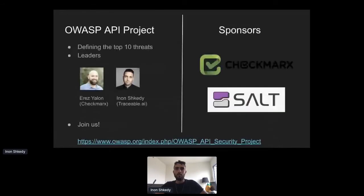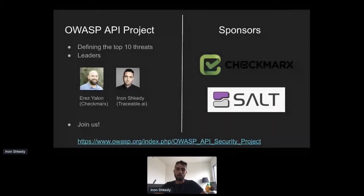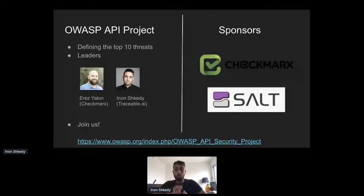After observing these changes, I decided to join the OWASP API Security project together with Erez Yalon, director of research at Checkmarx. The sponsors of the project are Checkmarx and Salt Security.